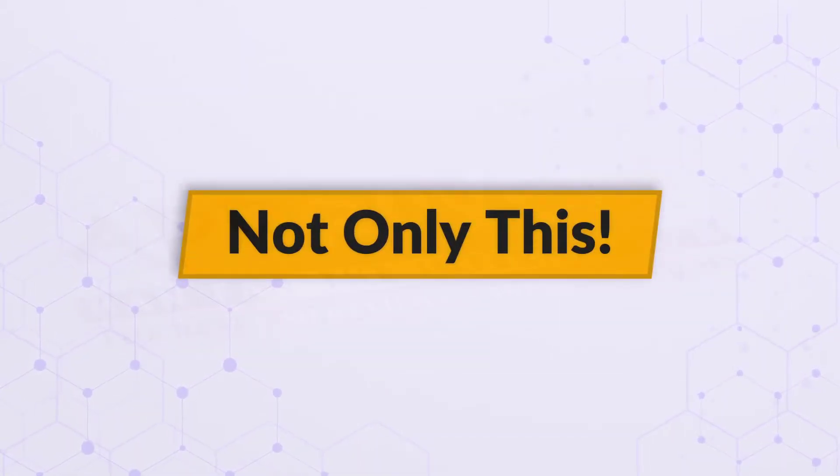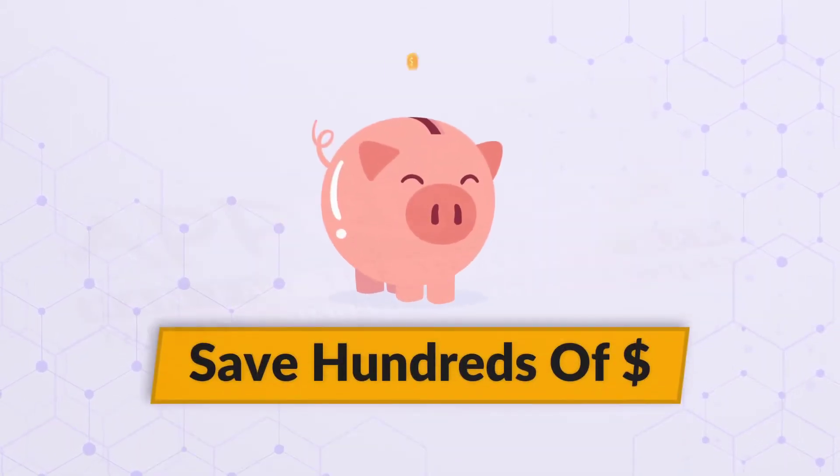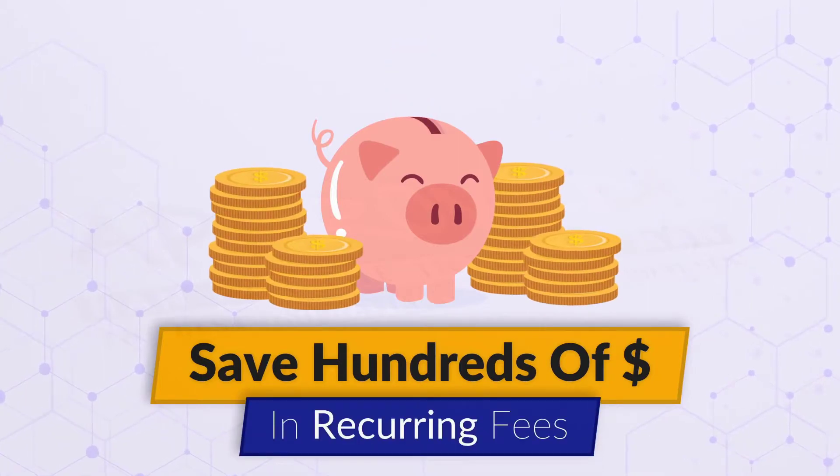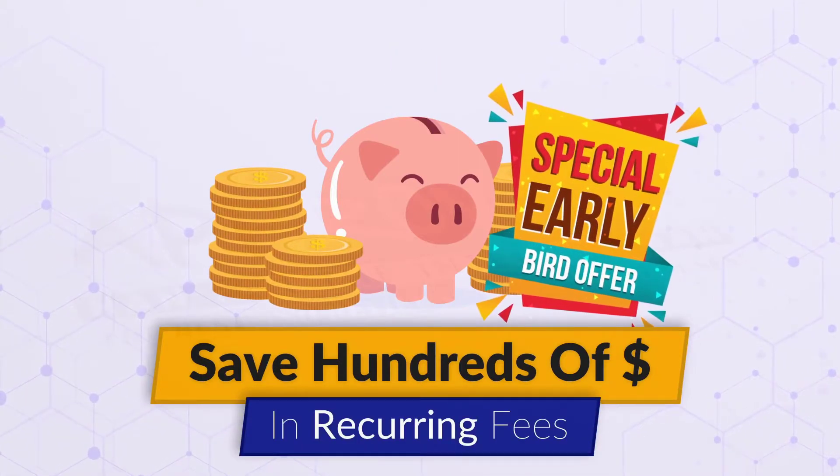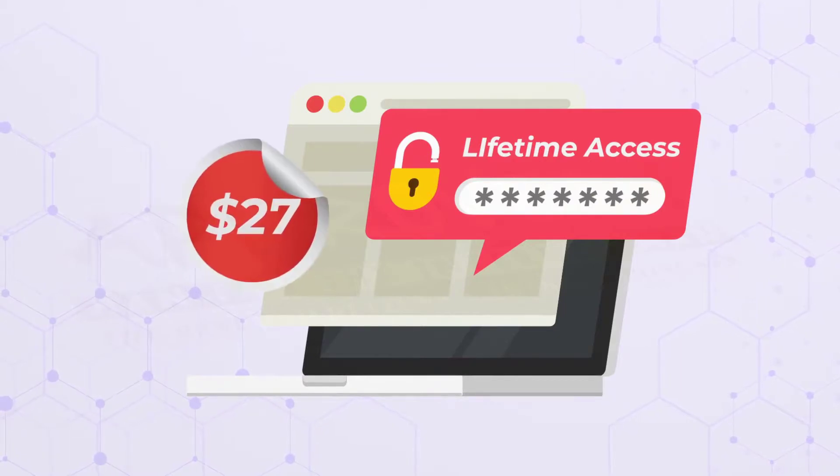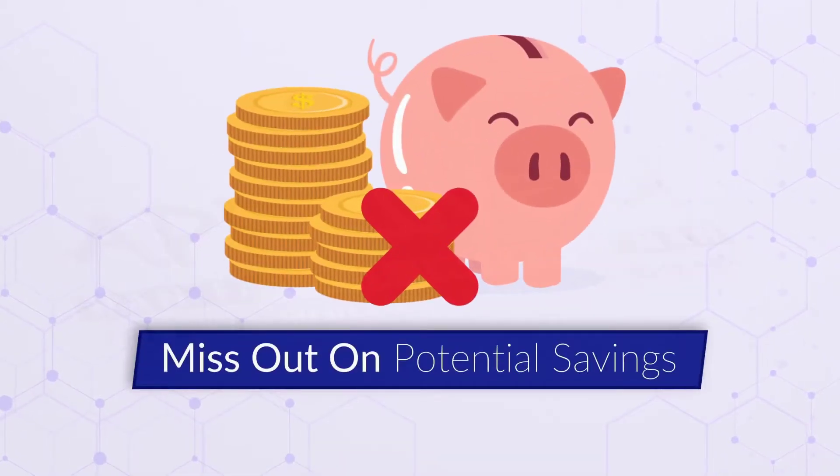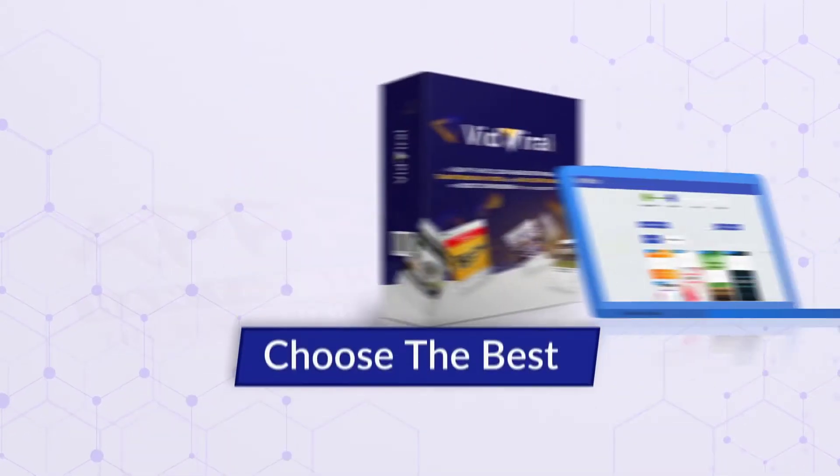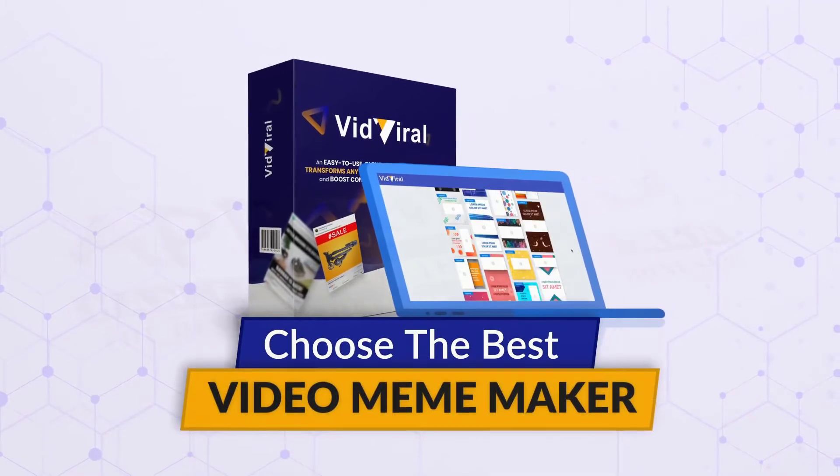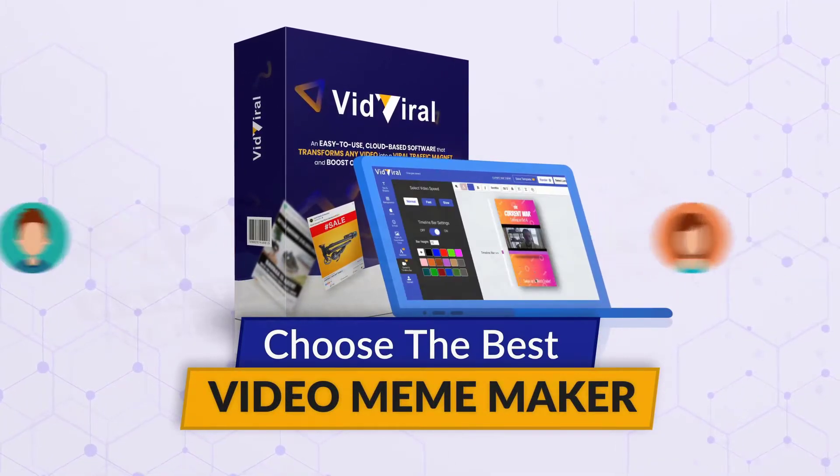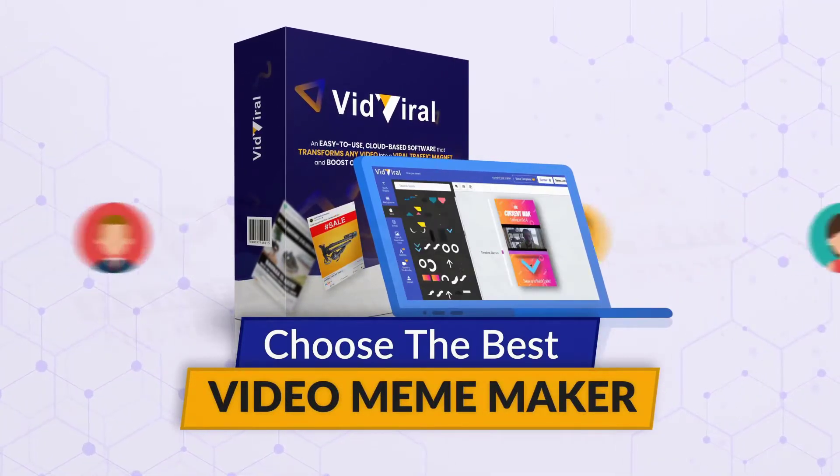Not only this, but you can now save hundreds of dollars in recurring fees with the special early bird offer. Get lifetime access for only $27 or miss out on potential savings every month. Choose the best video meme maker in the market and start generating free buyer traffic today.